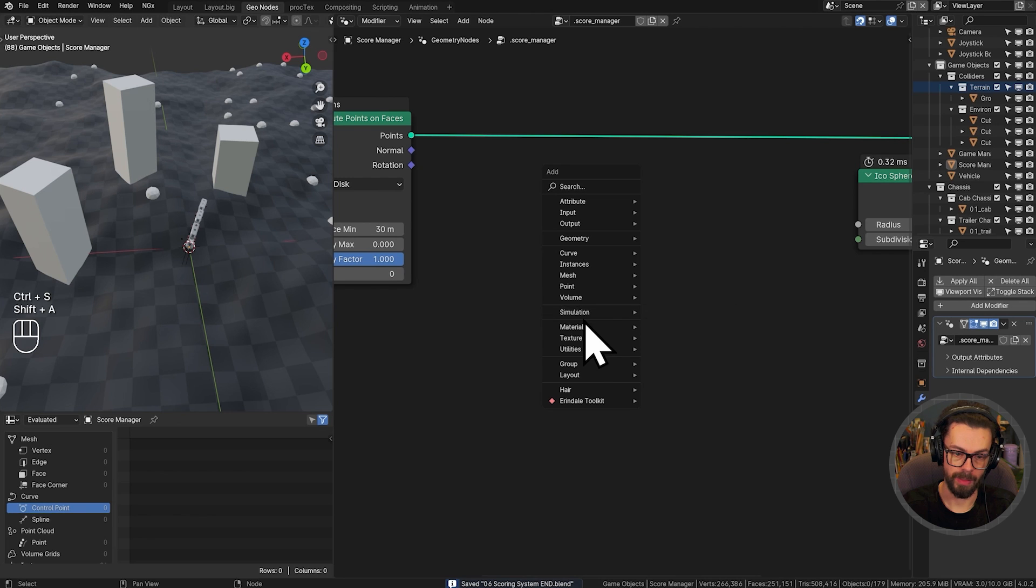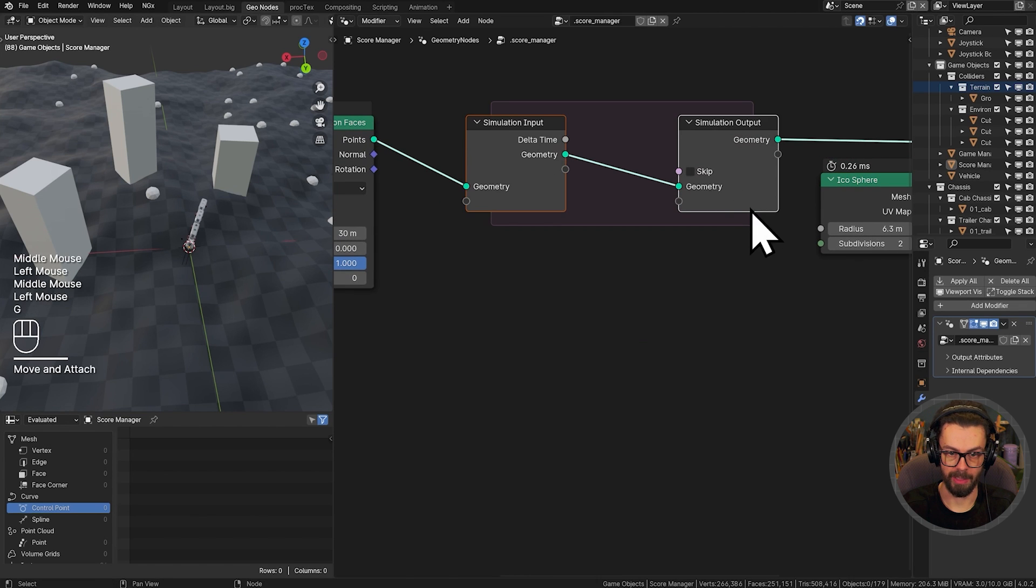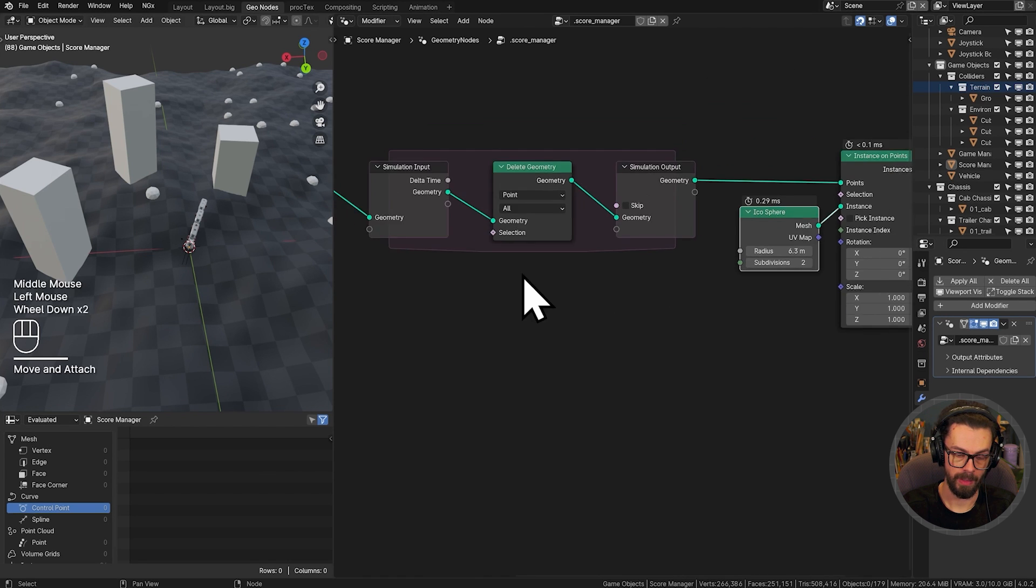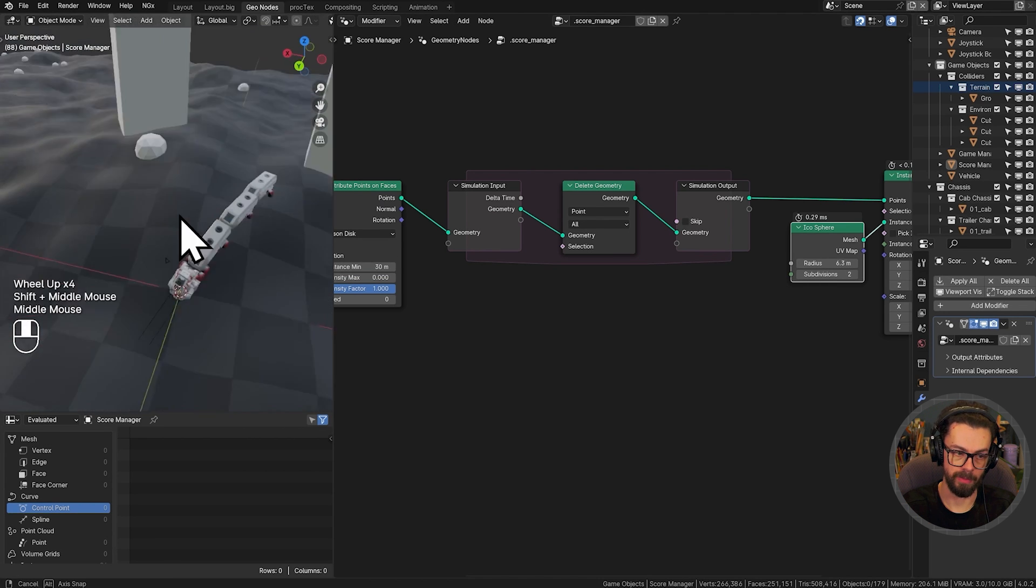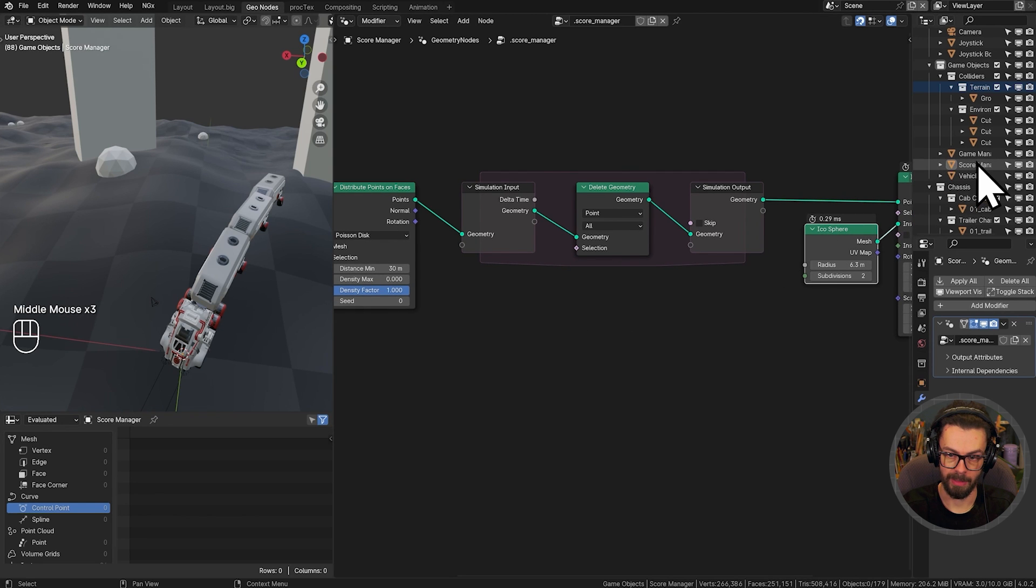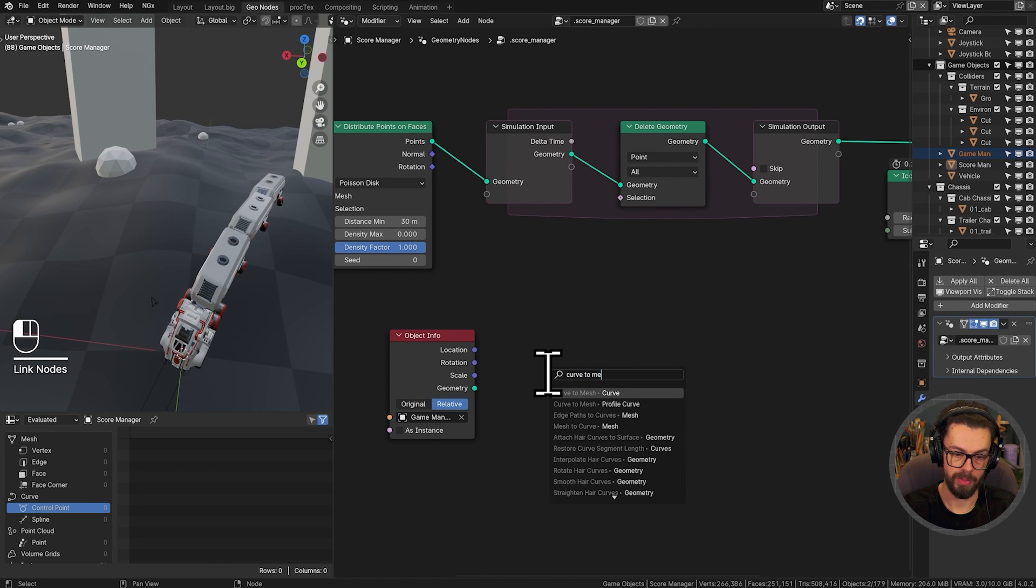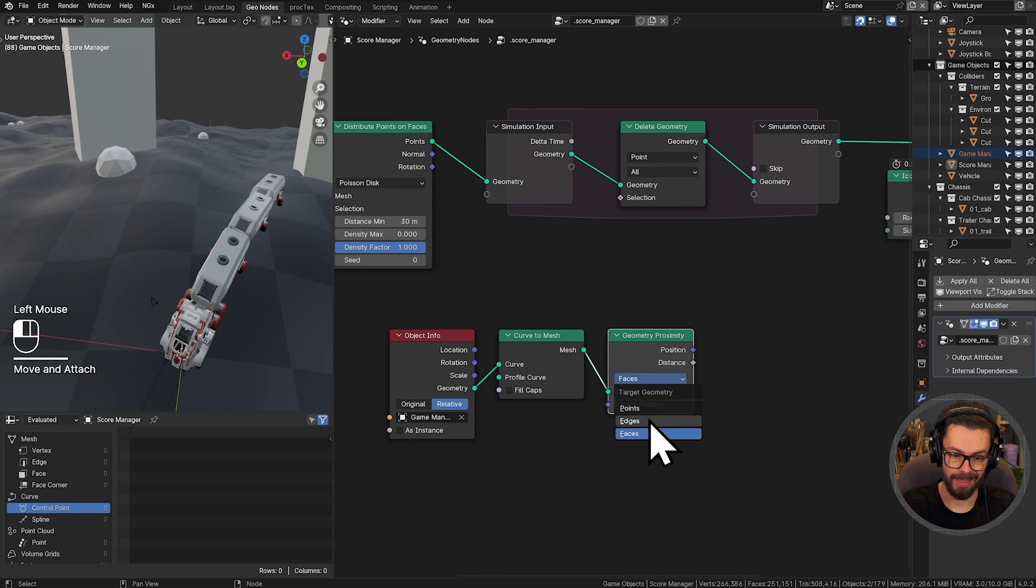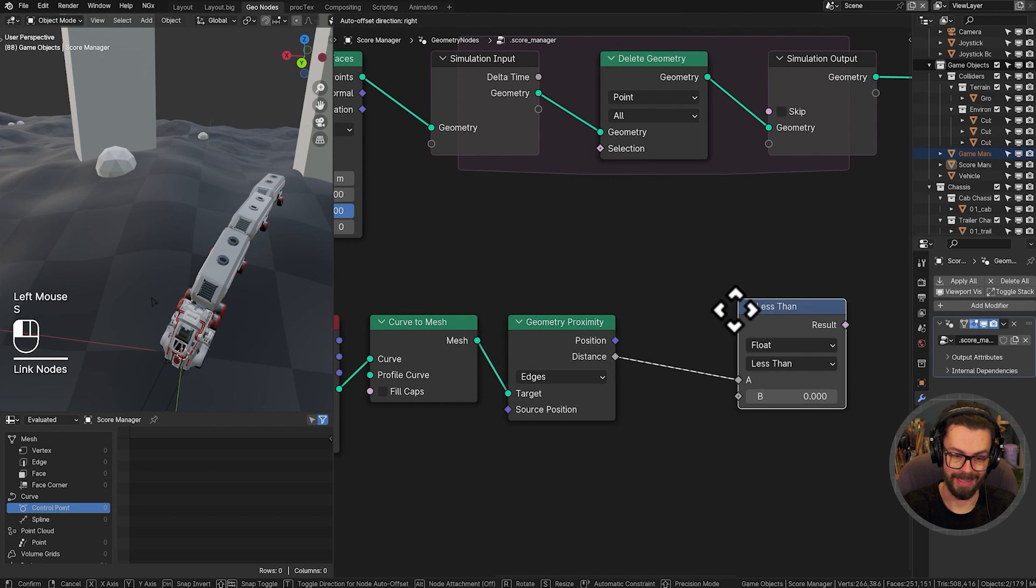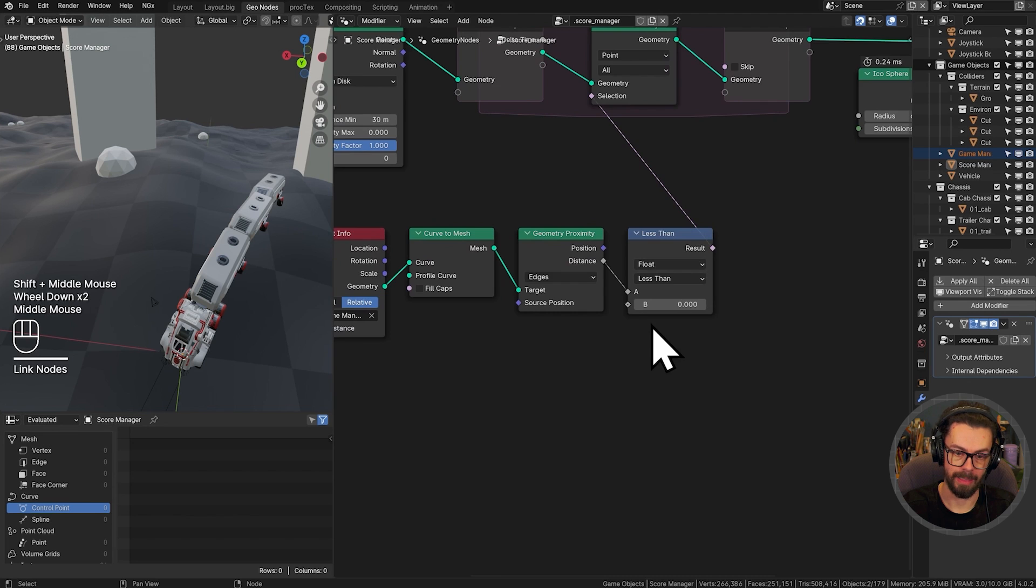All we need to do is take a simulation zone, because this is going to change over time. Plug this through like so. And we need to delete geometry inside the loop. Geometry is going to be deleted by a very simple criteria. Are you close enough to the game manager? So I'm not going to use the vehicle mesh, because I don't want to be sampling against lots of topology. I'm just going to be sampling against the basic splines of our vehicle. So let's grab our game manager, bring this in here. I will set this to relative. We will do a curve to mesh node to turn this into edges, which we can then use with a proximity node against those edges. And then I just need to kill these based on the distance. So whenever the distance is less than some value, this is going to delete a point.